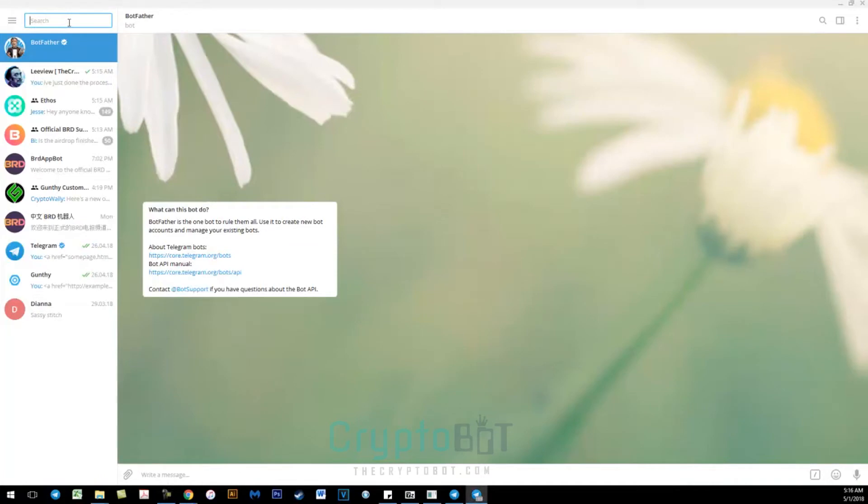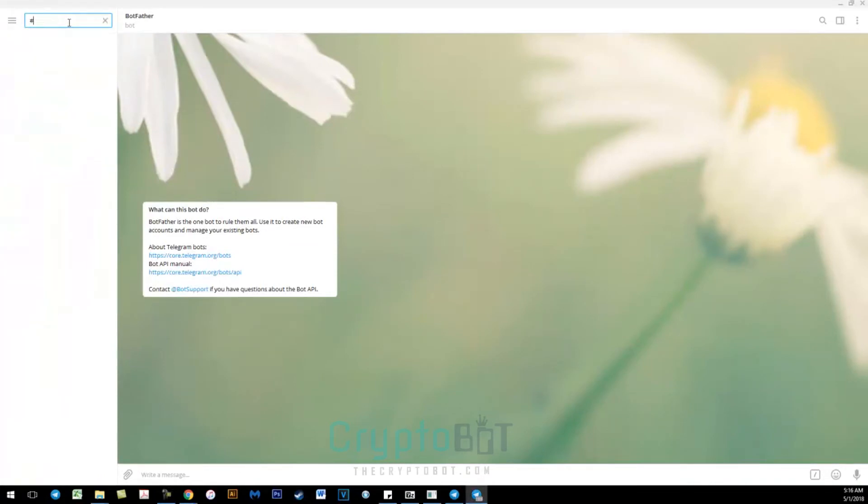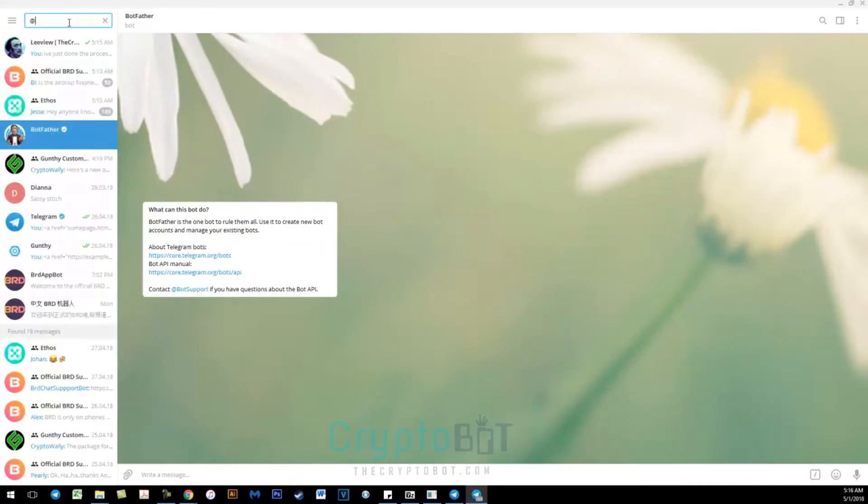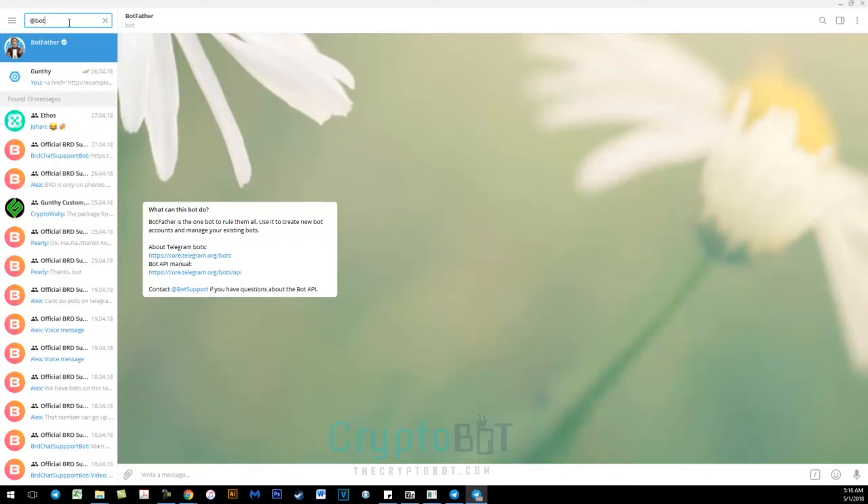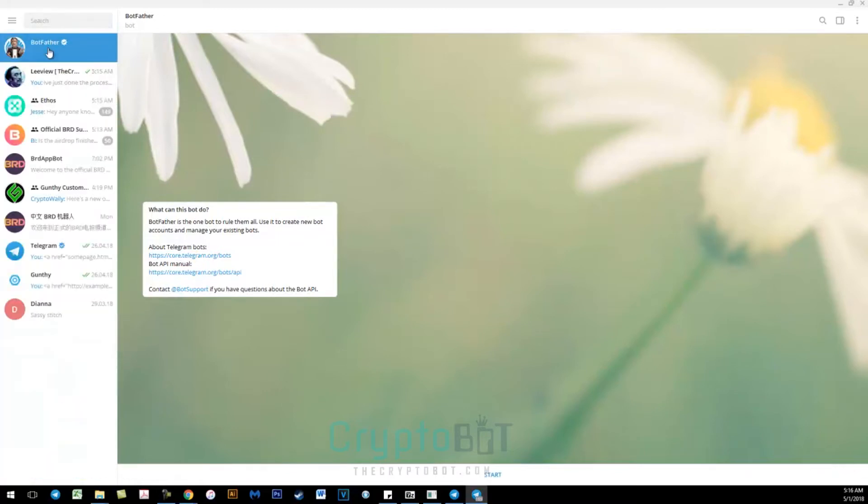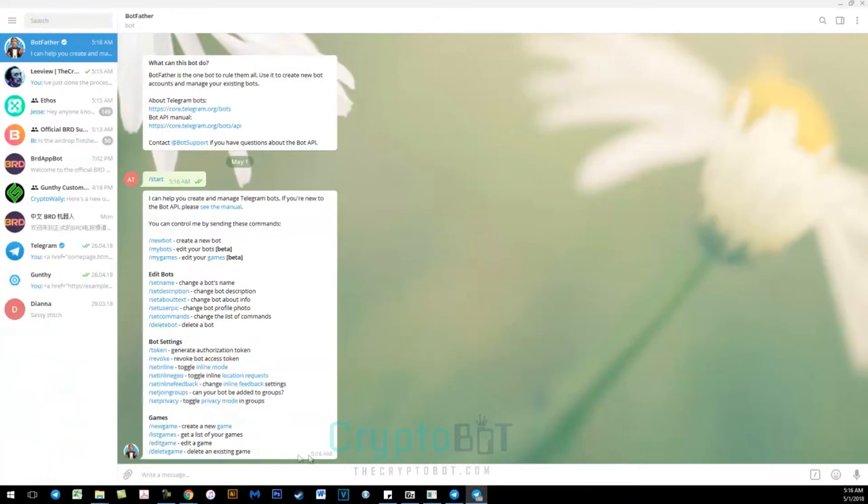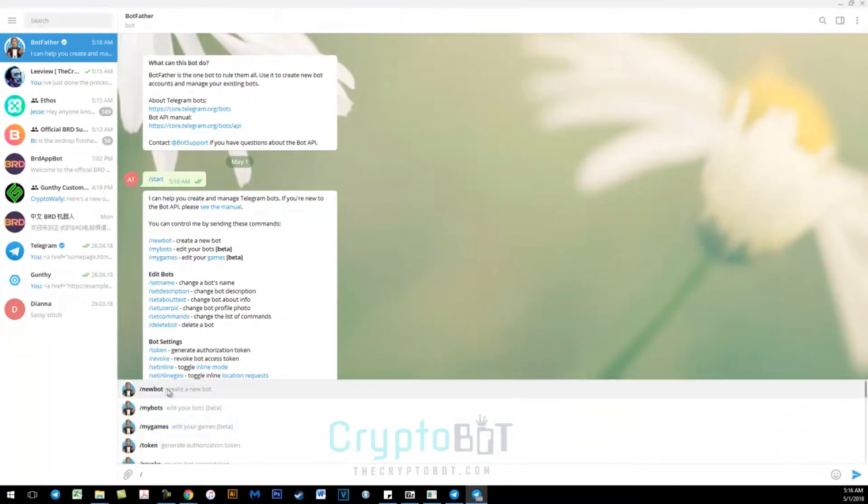You want to search for BotFather and once you found him go ahead and start the bot by clicking on start. Here you will forward slash new bot to create a new Telegram bot.